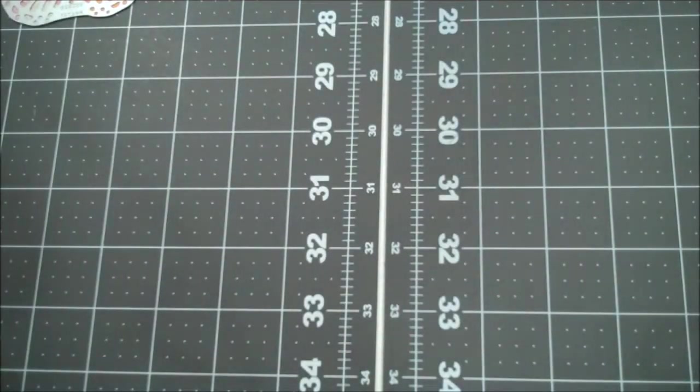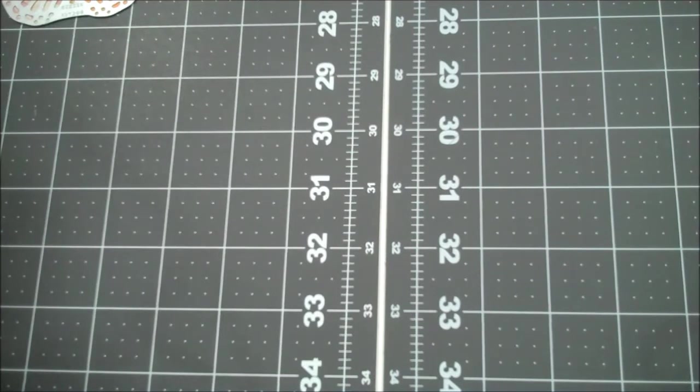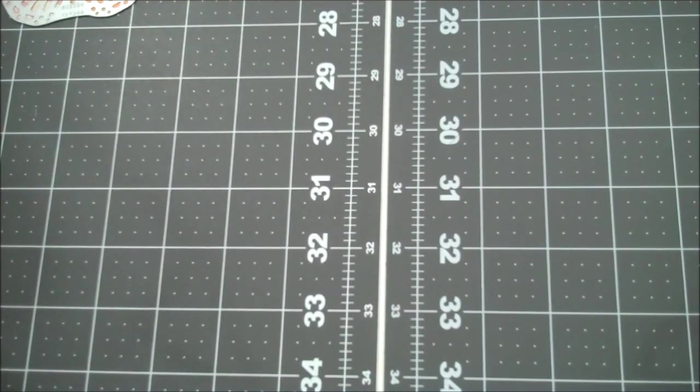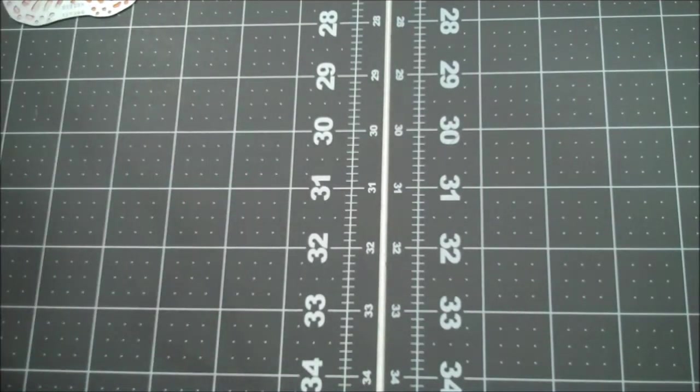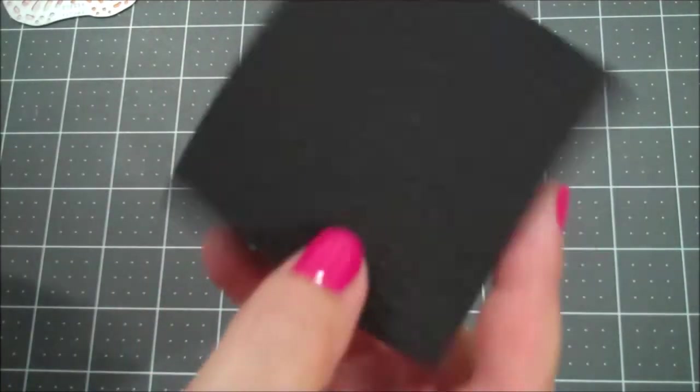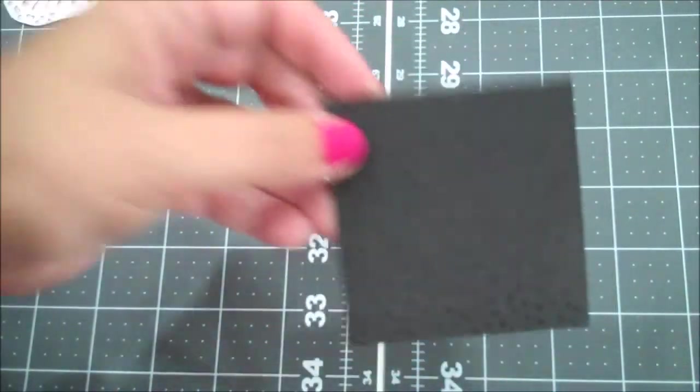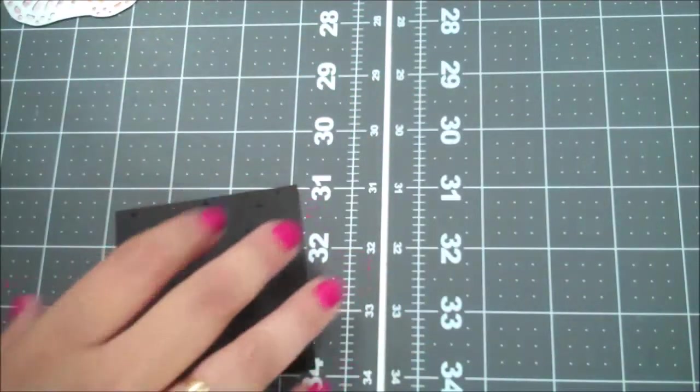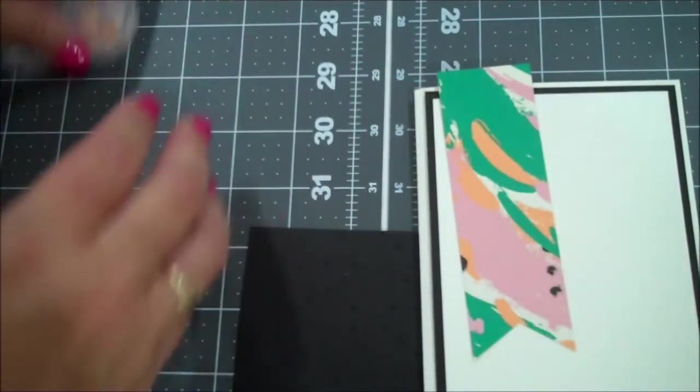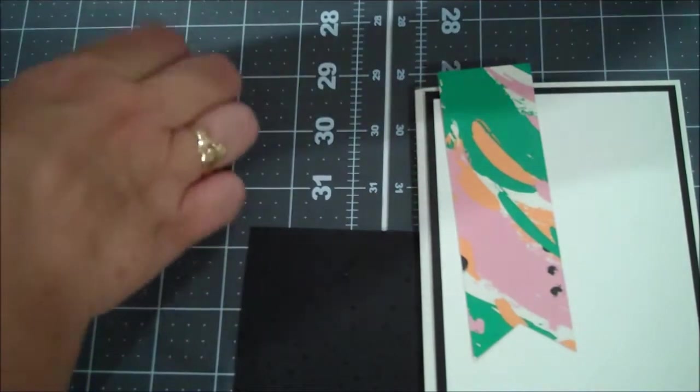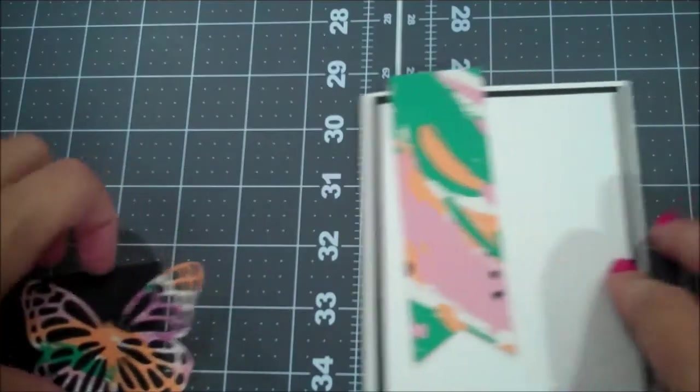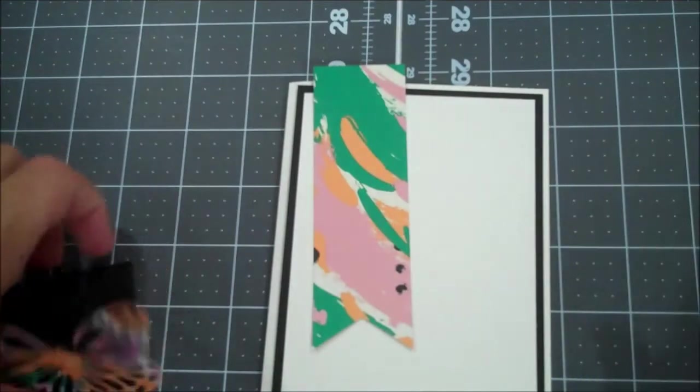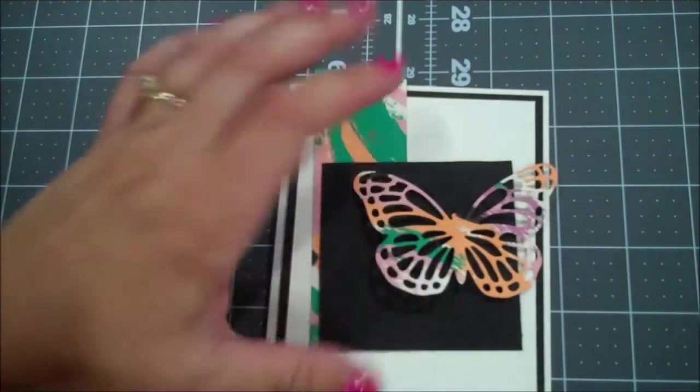Alright, let me get that big shot out of our way. And then here is our piece. Alright, so let's bring back the card. And let me just take a moment to pop this butterfly out. So now we can continue to assemble.